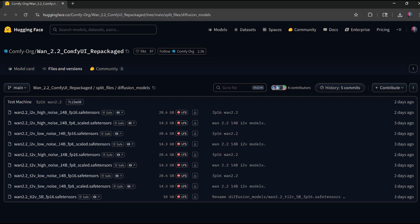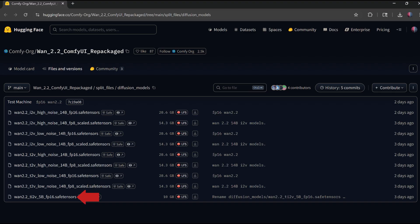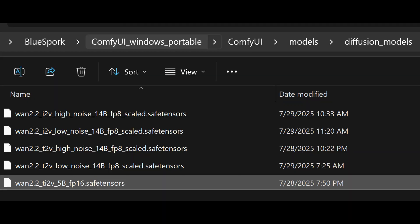To run the 5B model, the last file you need is the 5B Diffusion model, WAN 2.2 TI2V 5B FP16.SafeTensors. Place it in the ComfyUI Models Diffusion Models folder.